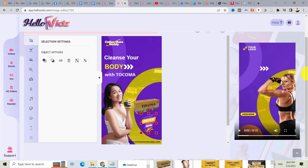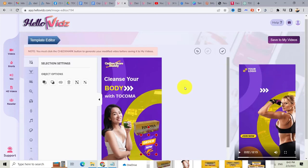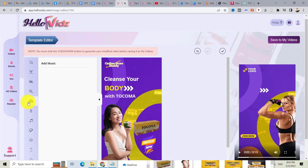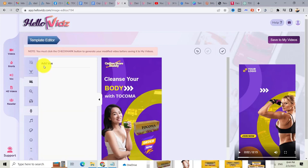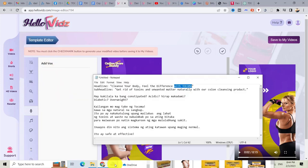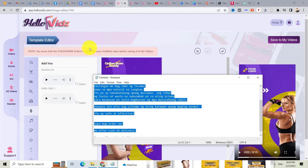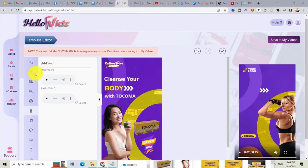Now let's create a voiceover — or if you want you can also add background music. But right now I will create a voiceover. I already prepared a script. Then click on VOX and let's go to VOX.